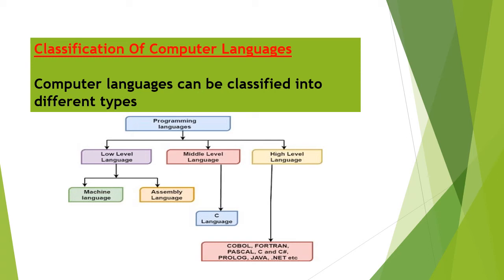Zero represents the off state, that is no electrical pulse. One represents the on state, that is presence of electrical pulse.